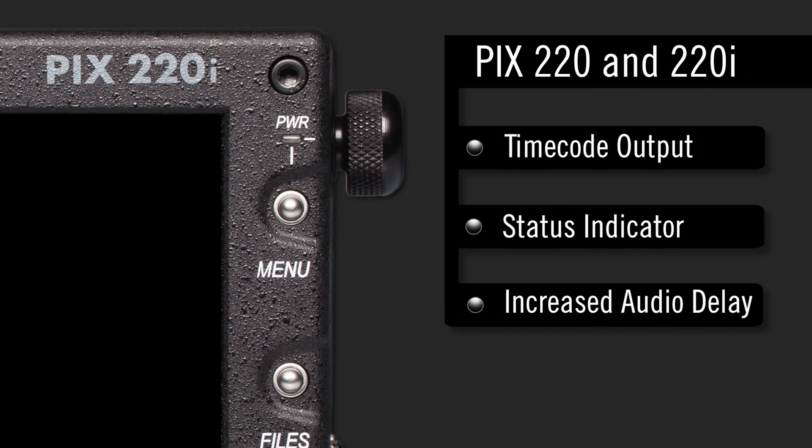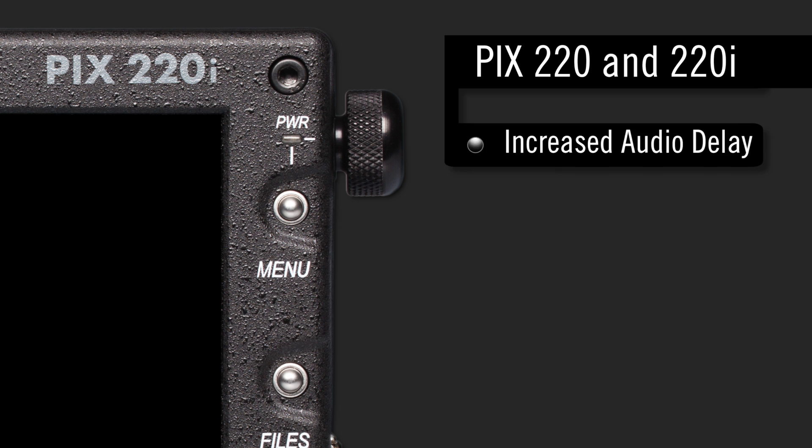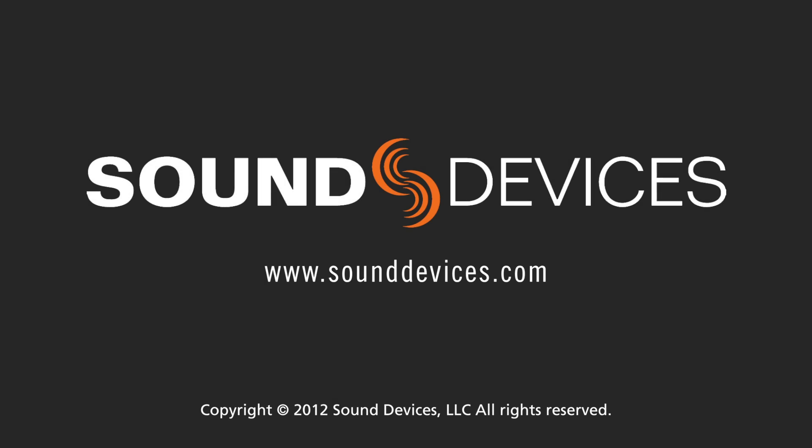Aurora version 3.0 firmware for the PIX220 and 220i include timecode, record, standby, and playback indicators on the video output, plus the increased input delay to the audio tracks.